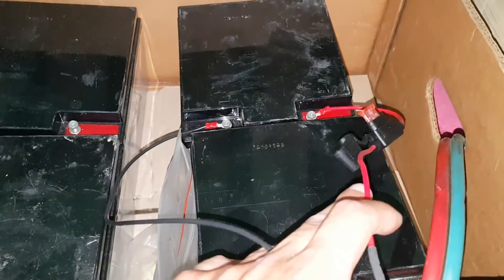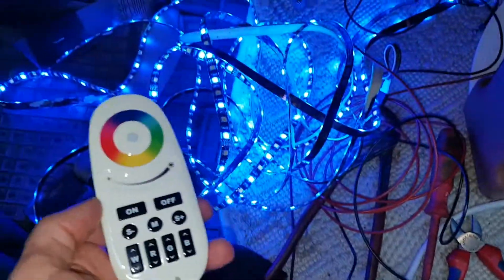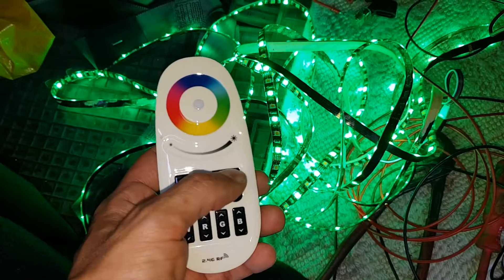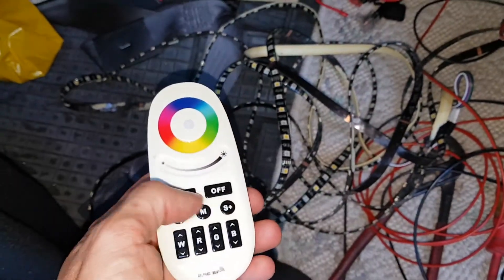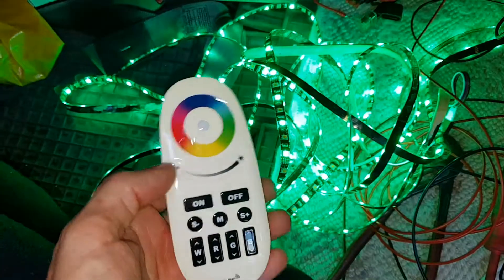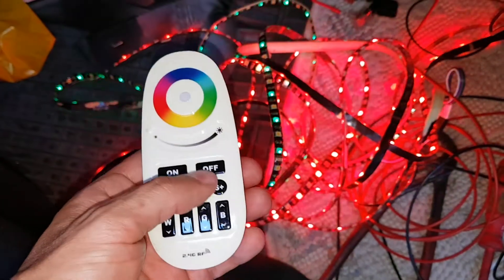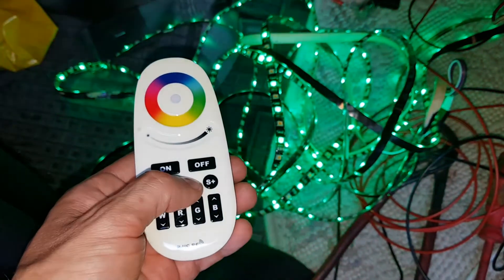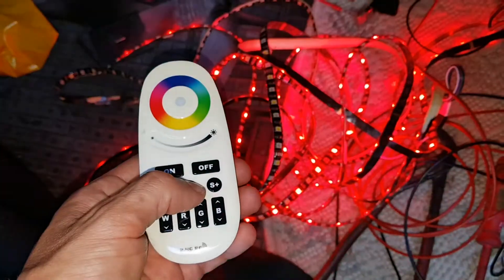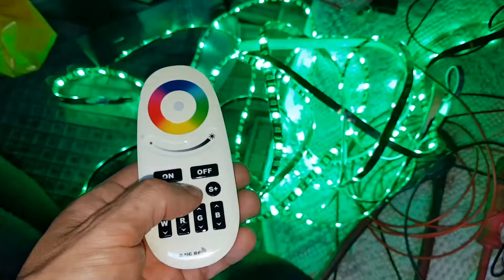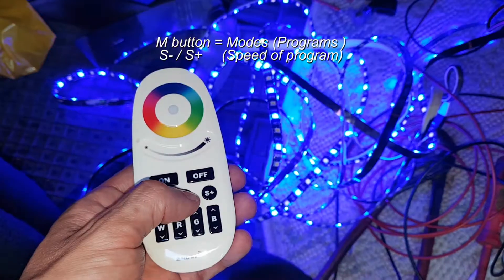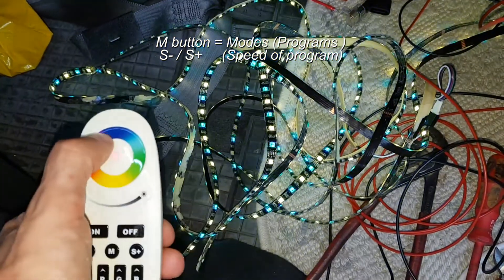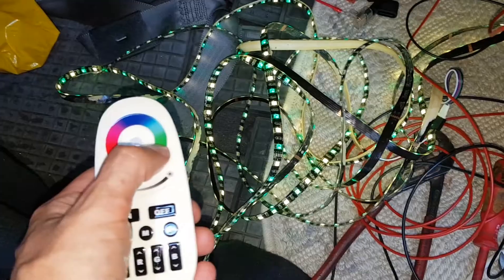You have to pair them, and I've already done that. When you have done that, the remote works so you can change colors. By pressing the M button you get different modes.